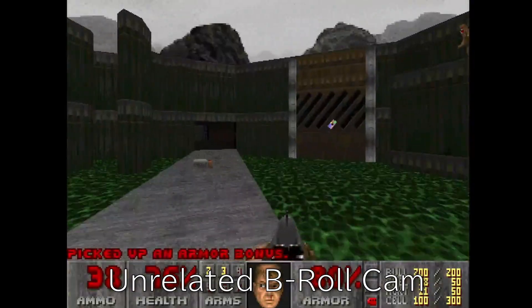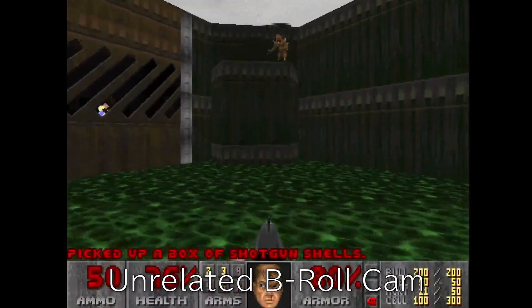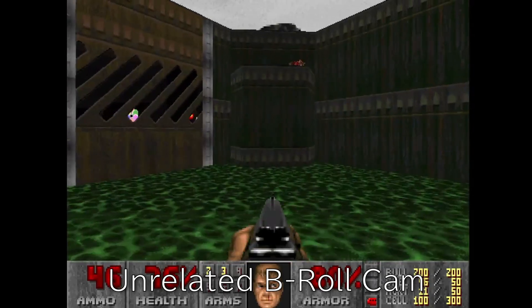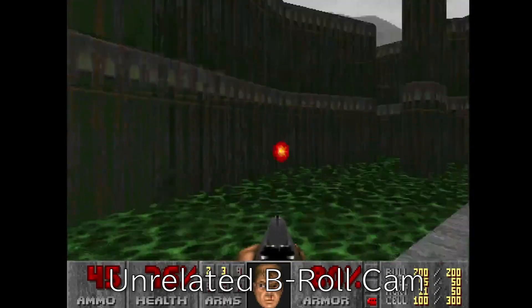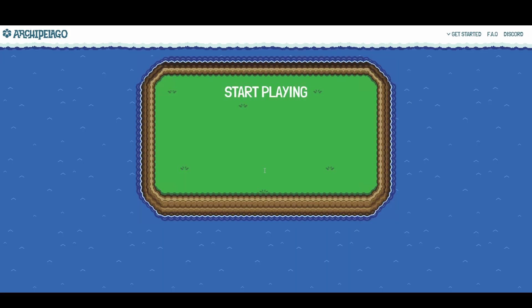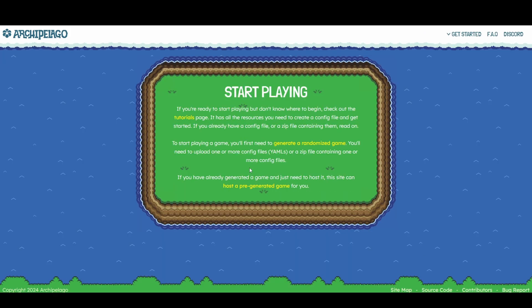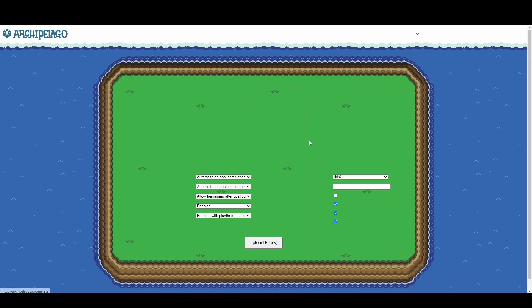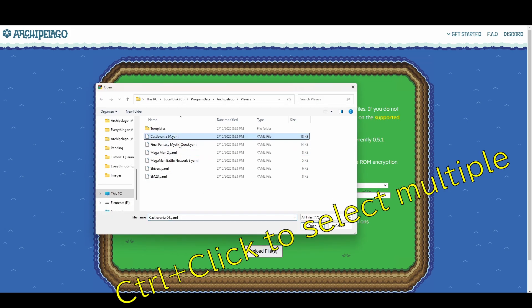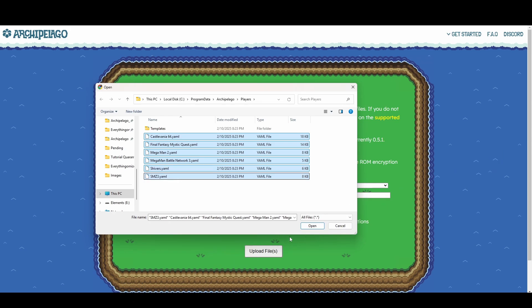Once each player has an options YAML, you'll want to give all the files to the seed roller so they have them all in one place. If every game involved is supported, you can generate on the website by clicking Start Playing, Generate Randomized Game, enter the options that you'd like, hit Upload, select all of the YAMLs, and upload them. If everyone set up their YAMLs properly, you should be taken to a screen showing successful generation. We'll pick up there in the next section, Hosting. For now, let's talk about local generation.